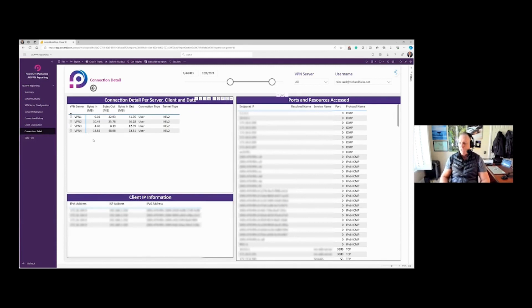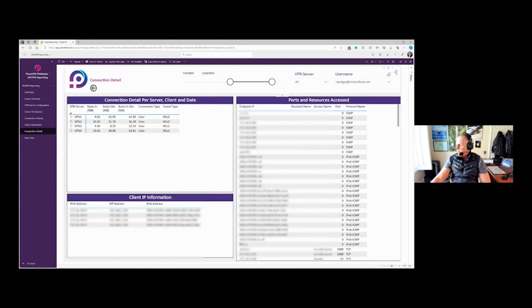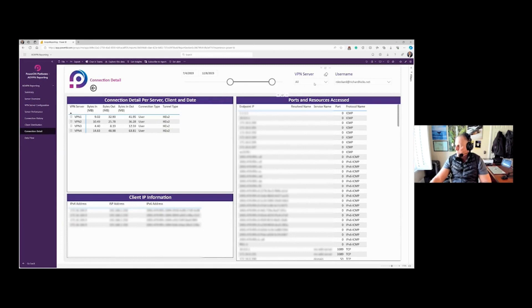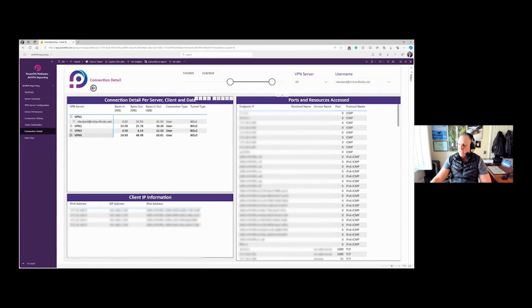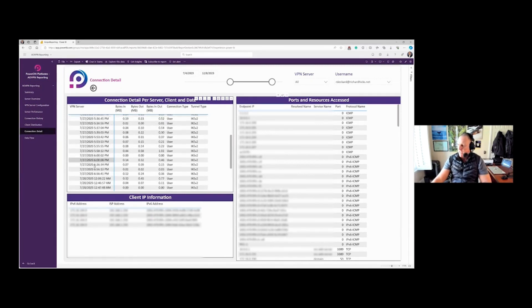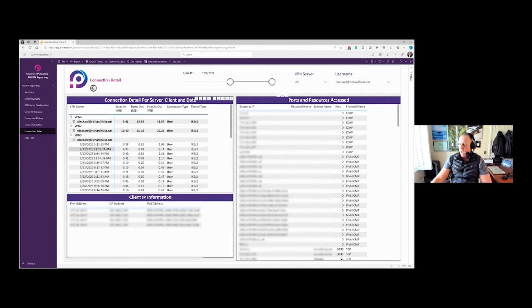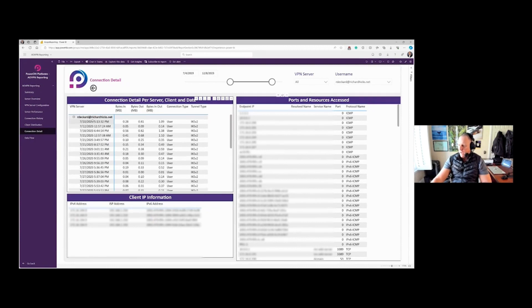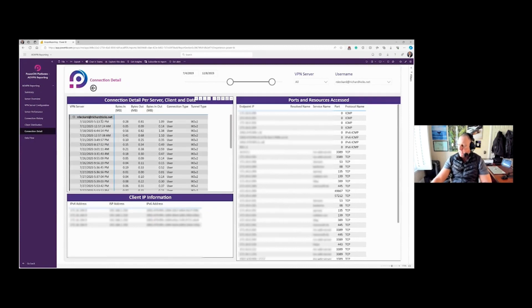So I've drilled down per the user, and now I want to find out individual servers. I could actually filter them here, or I could just simply expand these and drill down, and you'll see that these connections are then filtered. There was a lot of connections to VPN3 during this date range, and I can highlight this, which gives me an overview.